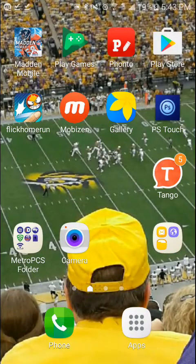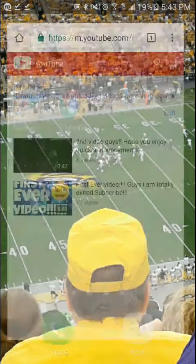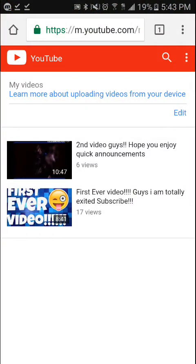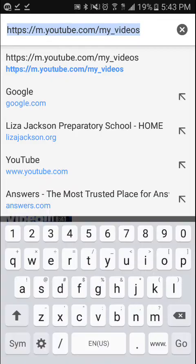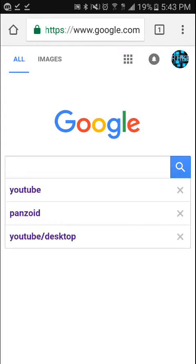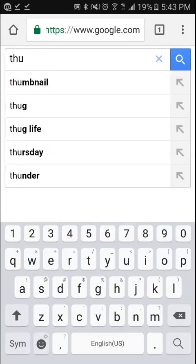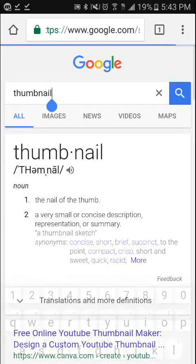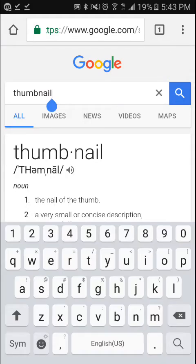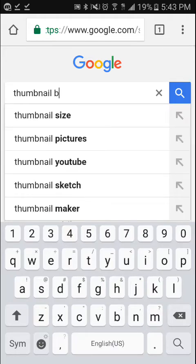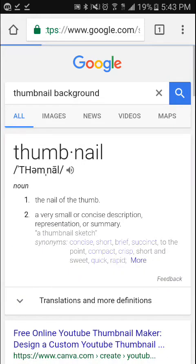First, what you guys want to do is go to Chrome, or if you have any good pictures in your gallery you can use those. Go to Google, and after you go to Google, type in any background you want. For example, I'm going to type in 'thumbnail background'.